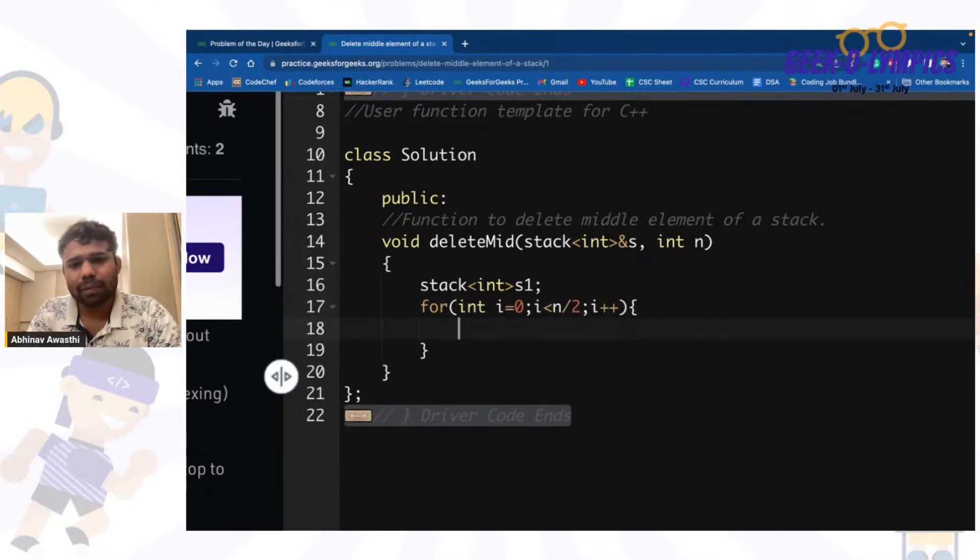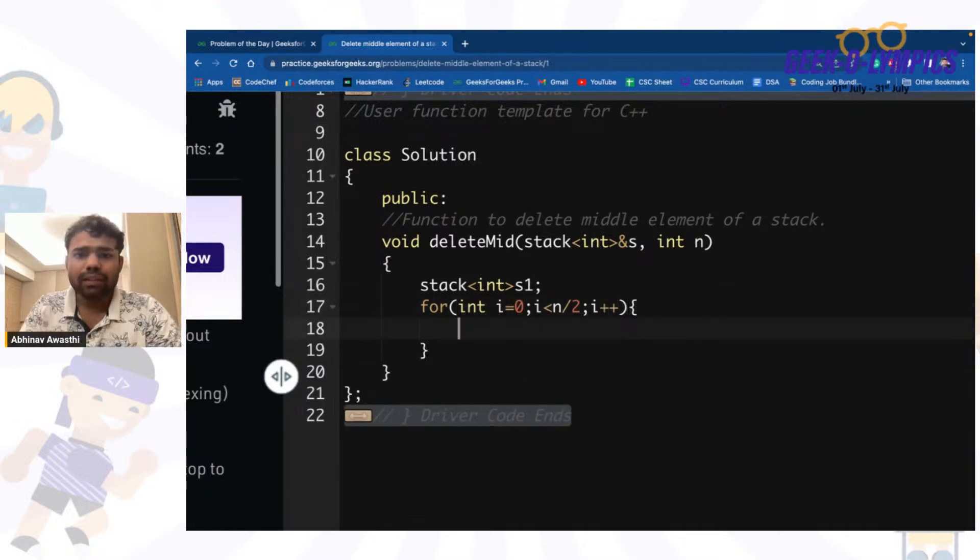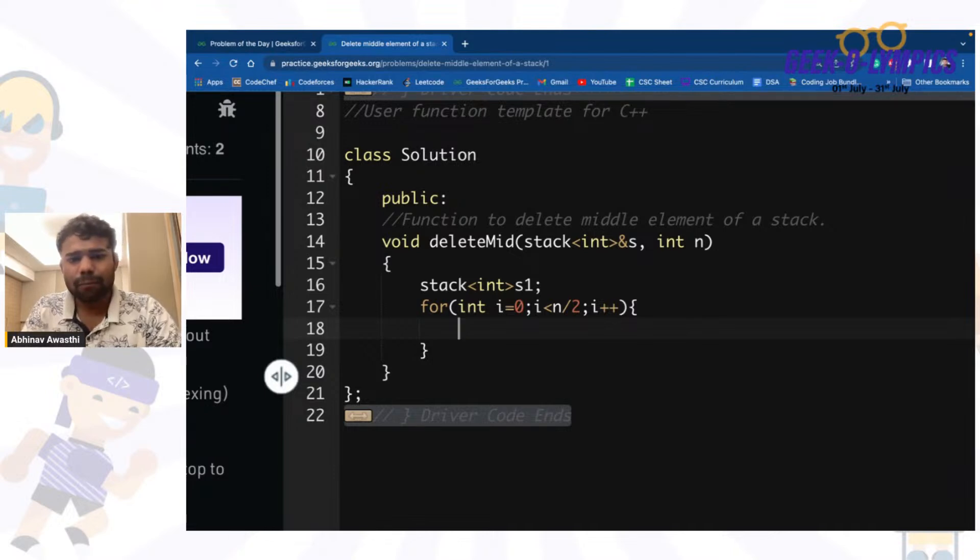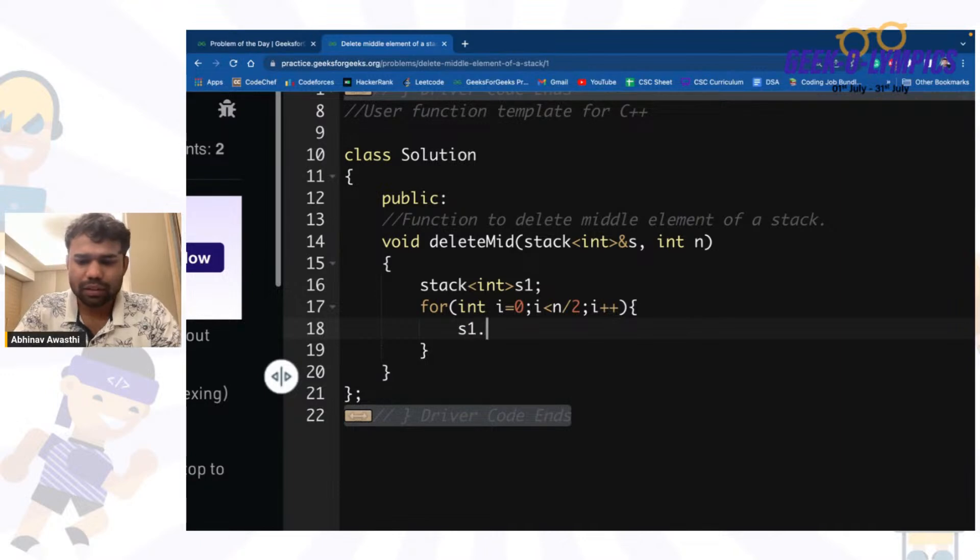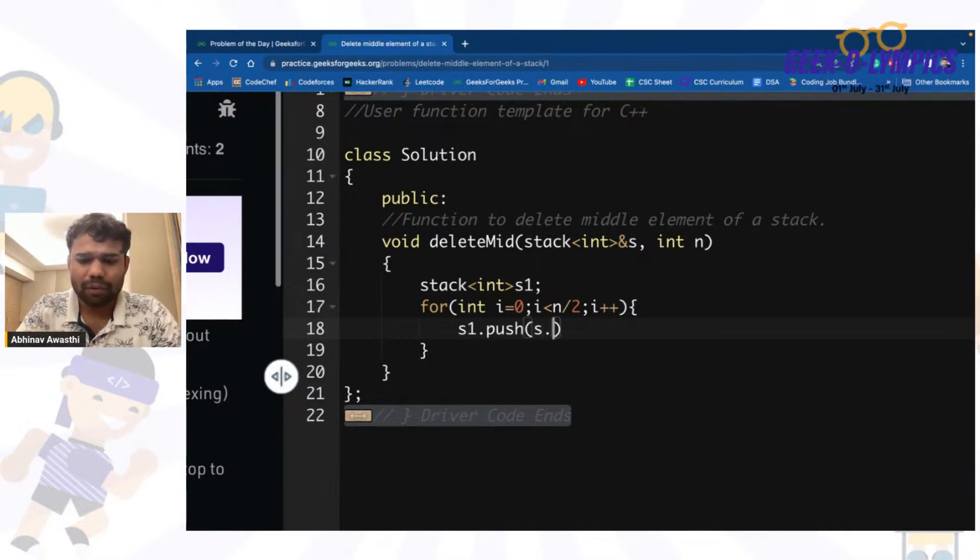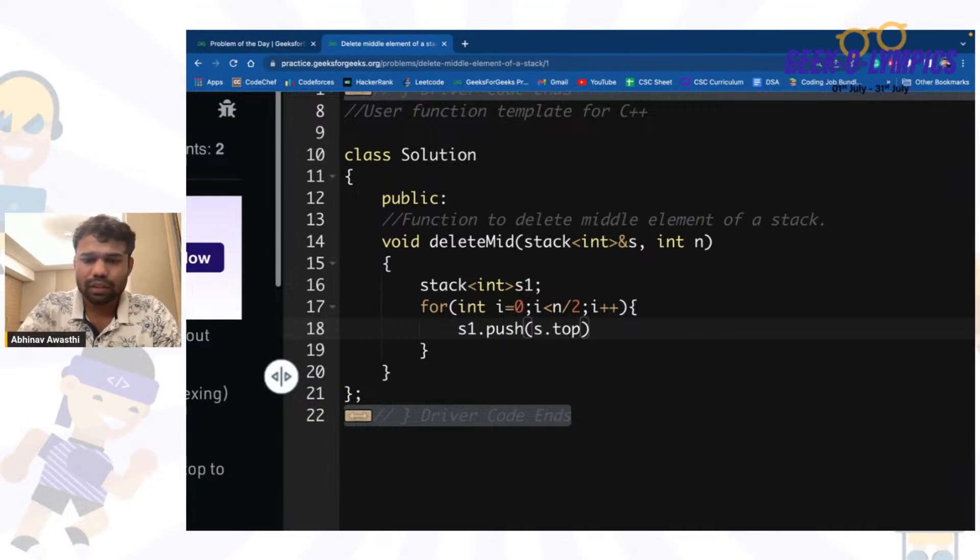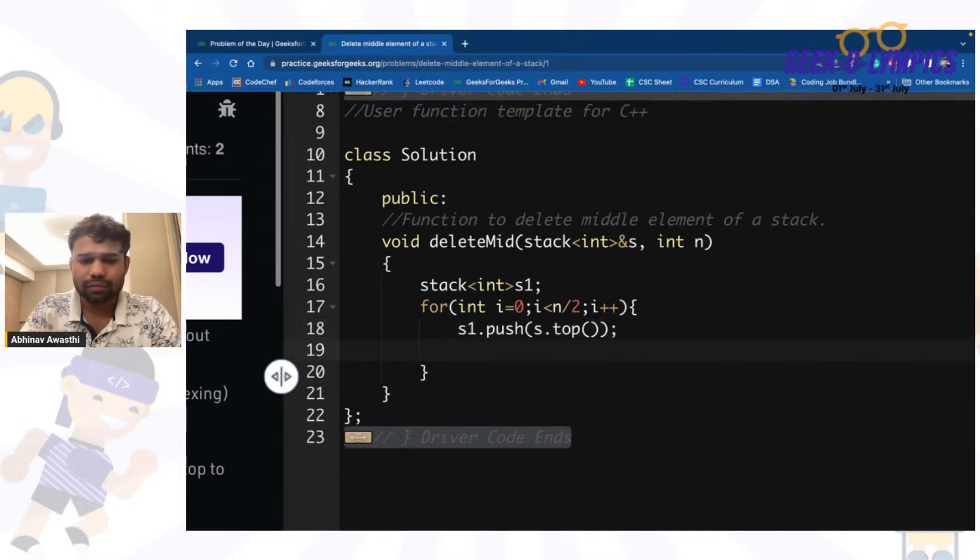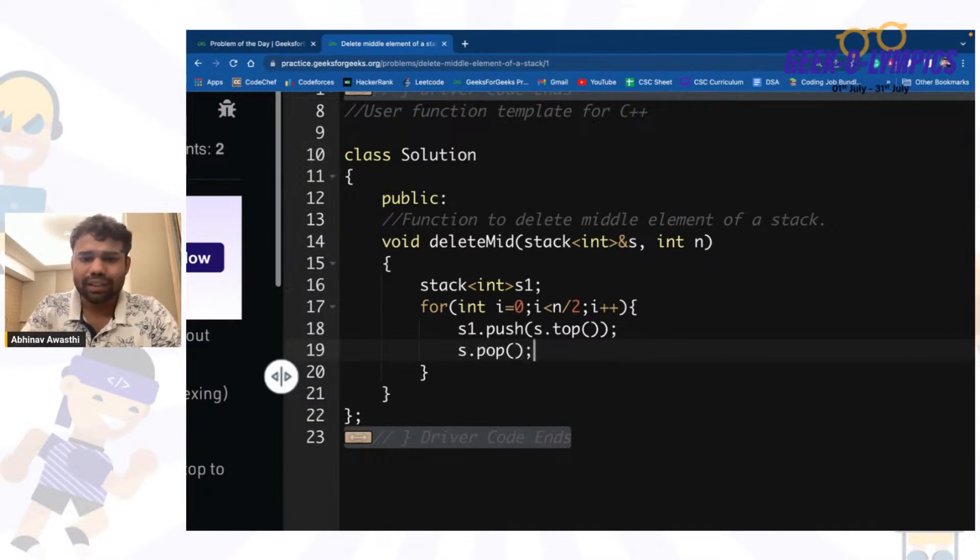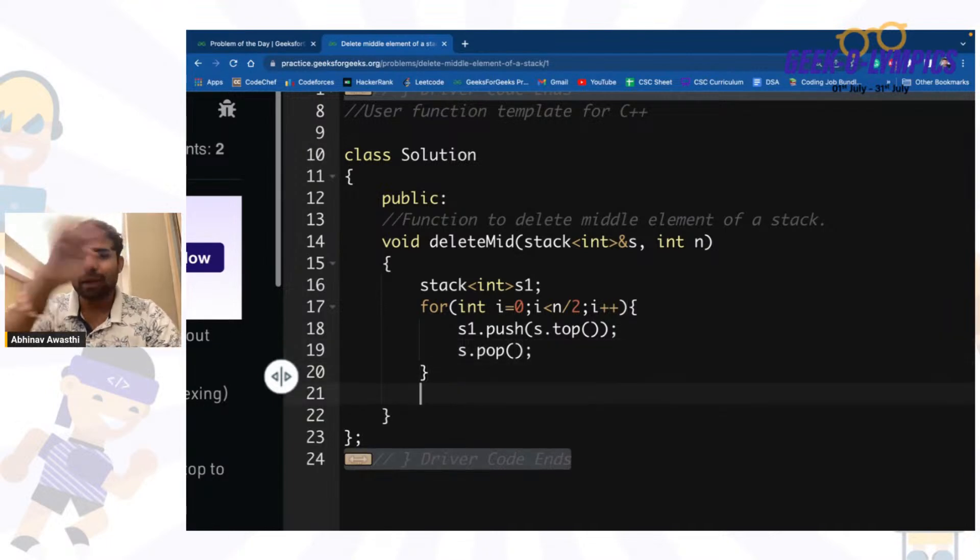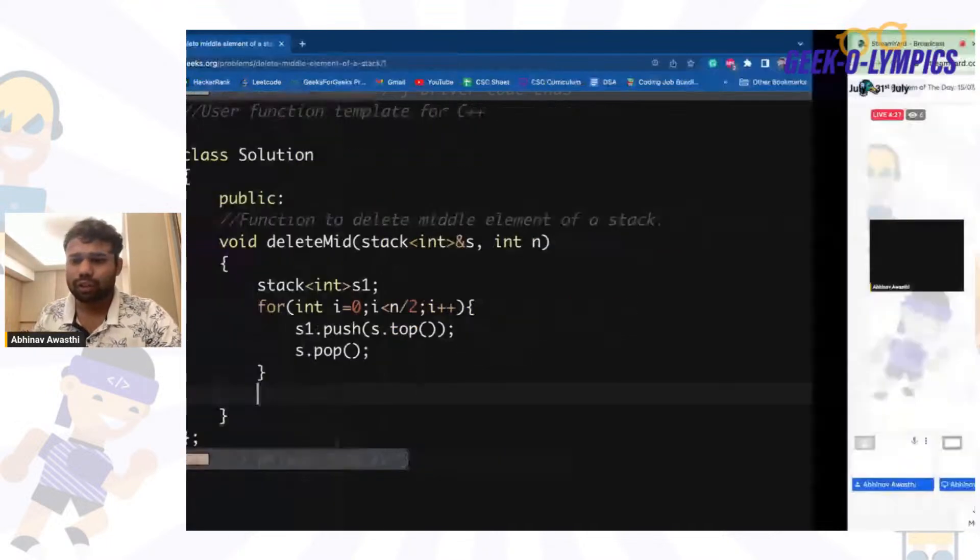And for these n by 2 elements, what I will do is that I will take it from s and push it to s1. I will take it from s and I will push it to s1, and pop them from s. Basically top n by 2 elements are gone.